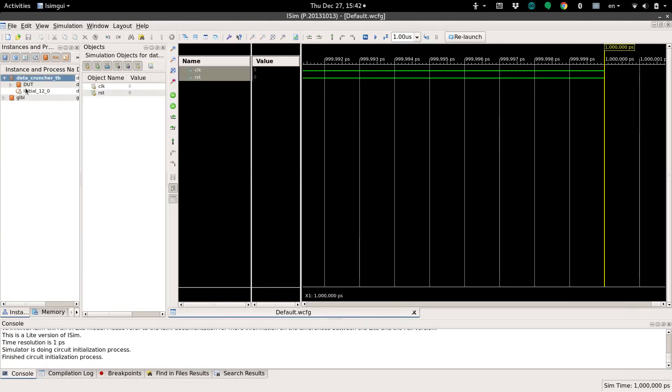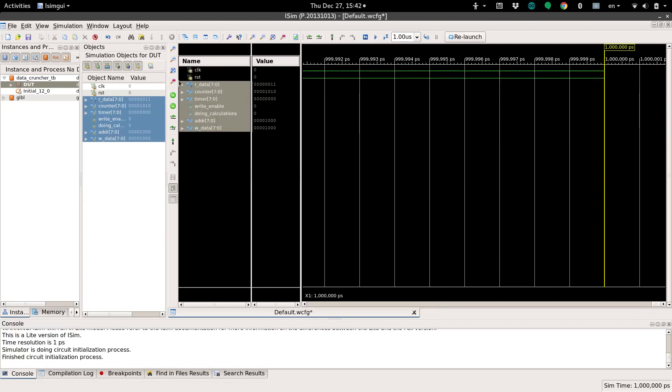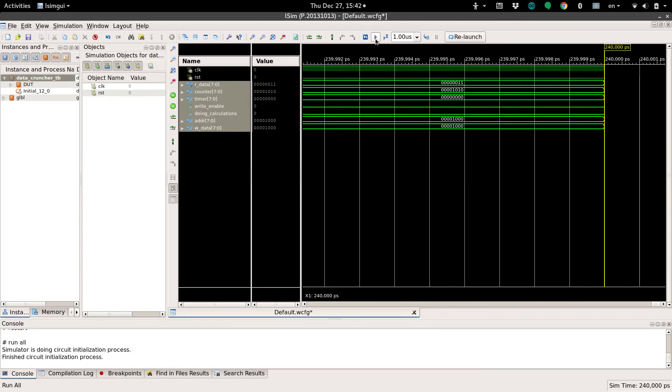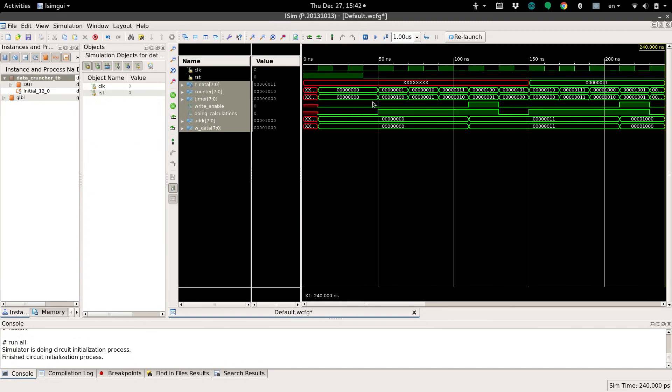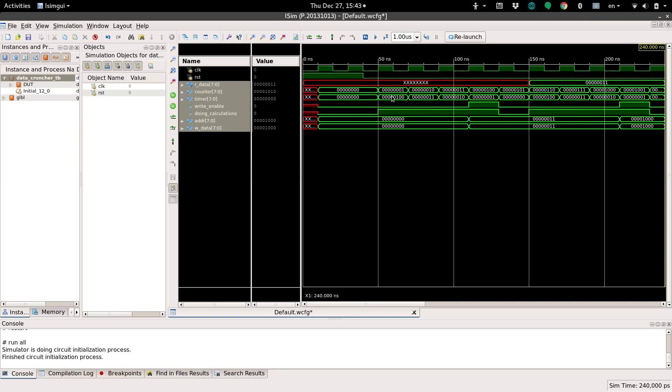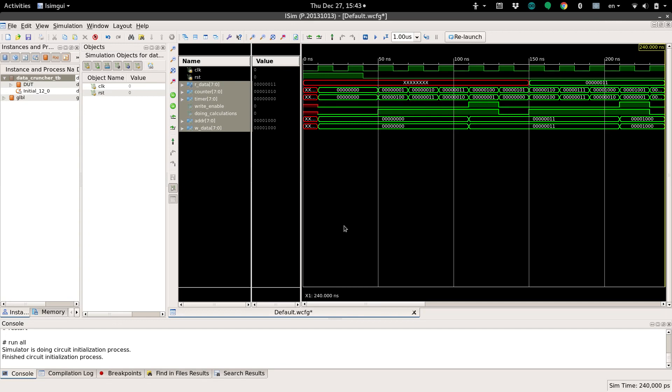We'll go back over here and add all of our registers to the monitor and zoom in. Okay, now this is more like it. We can see that our doing calculations goes high at the first positive edge after reset. Good. And it finishes. And then next positive edge, it starts doing calculations again and finishes. Meanwhile, this whole time, counter is increasing and timer decreases.